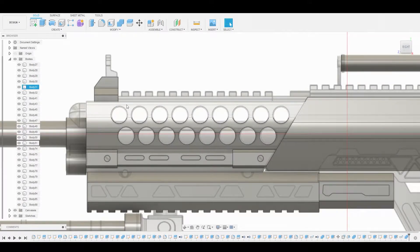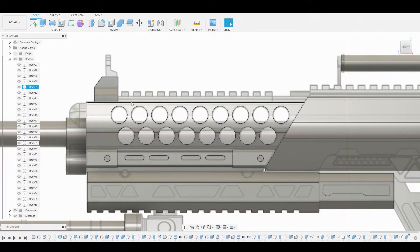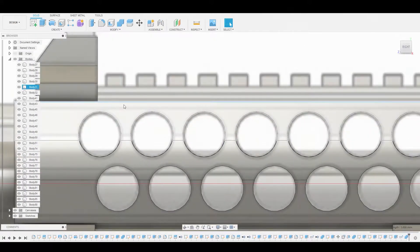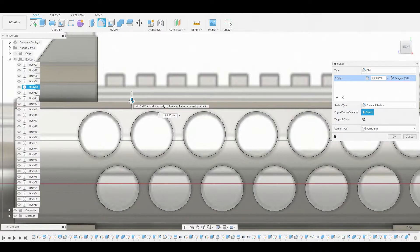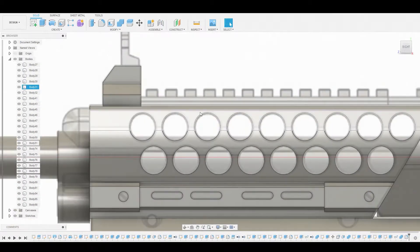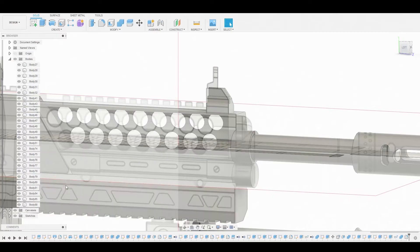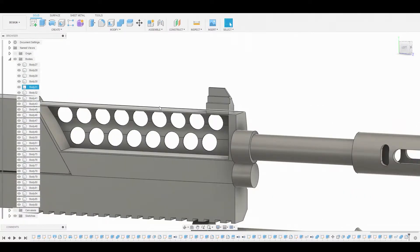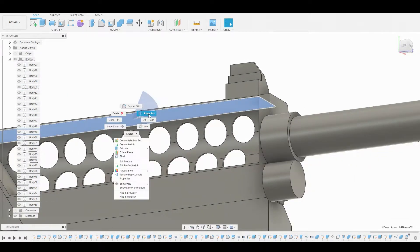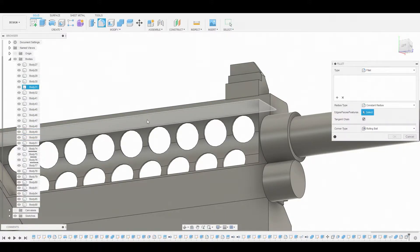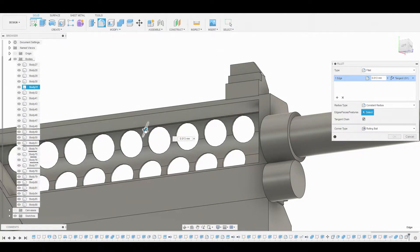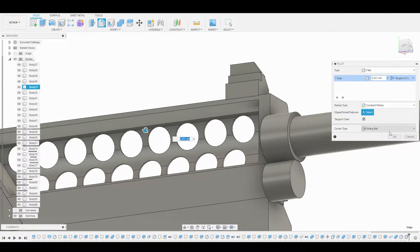Let's take a look at this area. Select this edge here and press F to enter fillet mode and round this edge off. Let's hit OK. Now let's rotate around to the backside and turn off this canvas so we can see what we're doing. I want to select this underneath face and pull it down to add a bit more thickness. Then press F to enter fillet mode, select this corner, and round that off so it transitions smoothly.